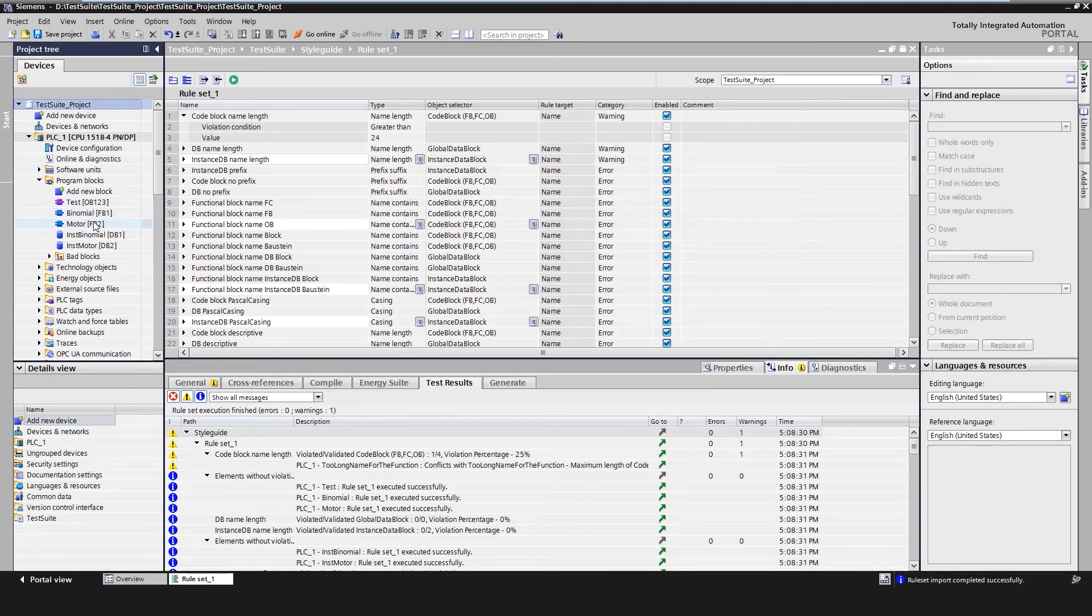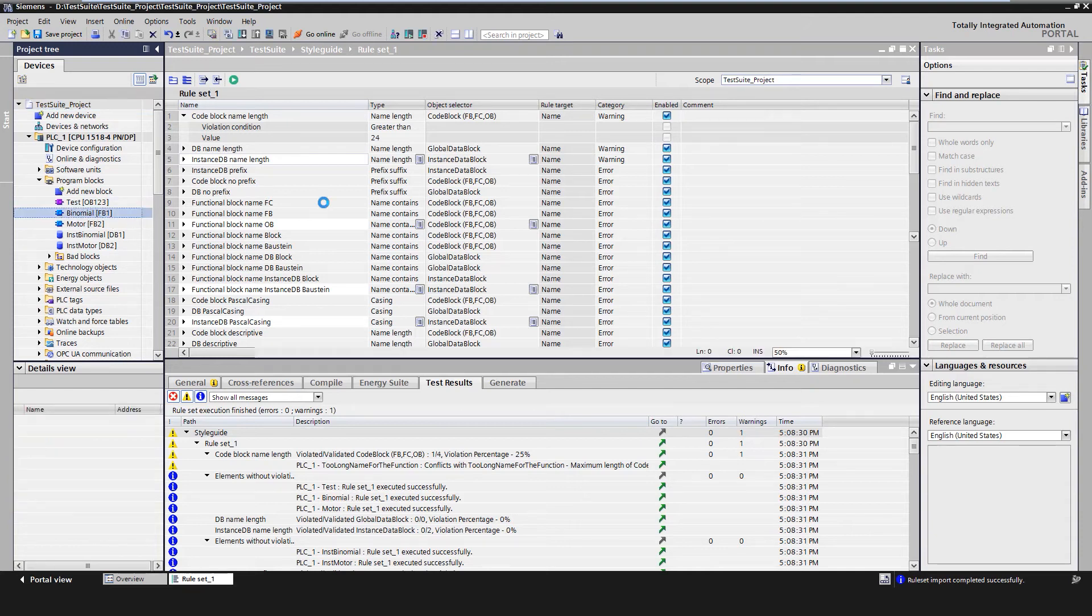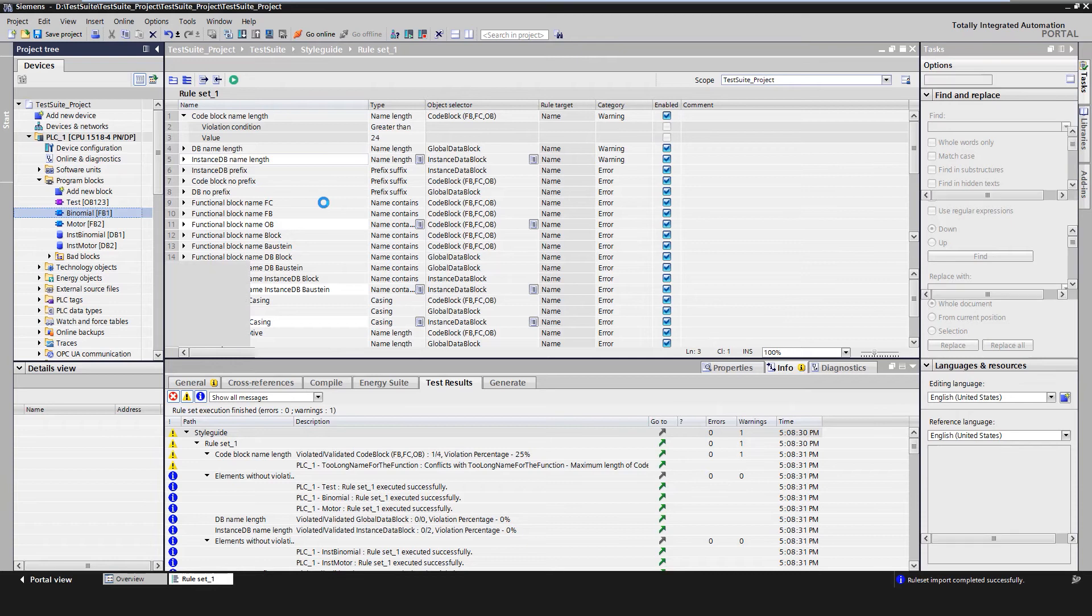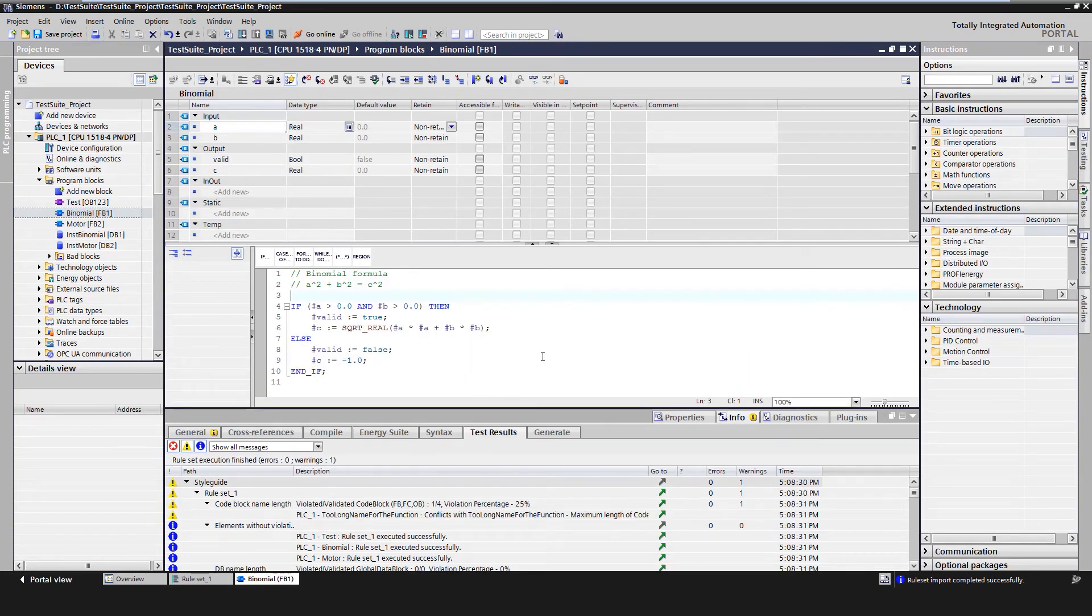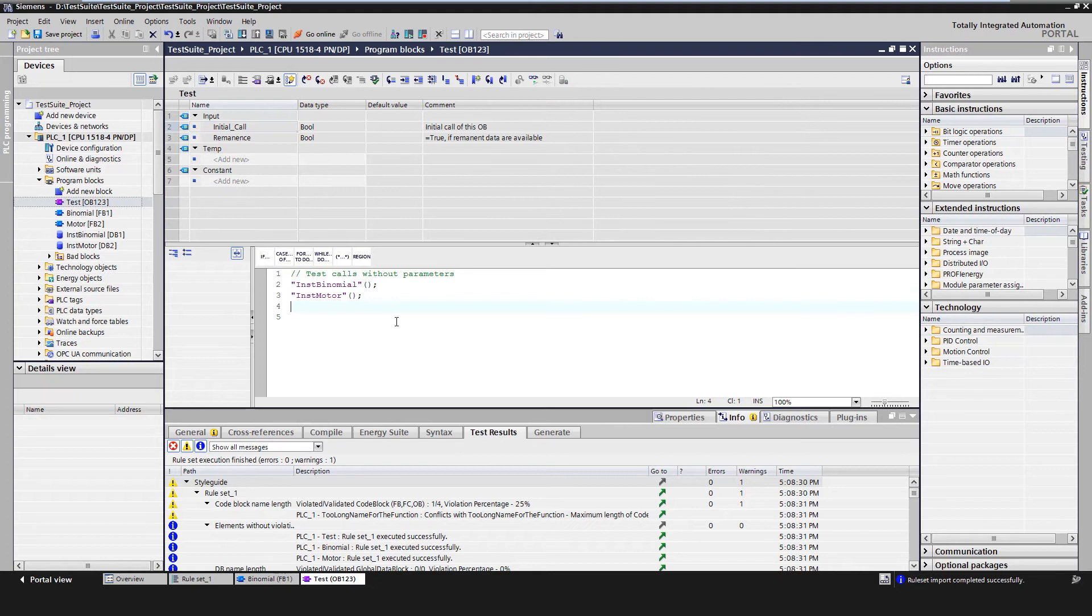We want to test the individual blocks of the PLC program. In our case, we test the block 'binomial'. We instantiate the function block in a cyclic organization block, for example 'test'.